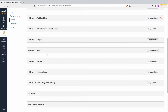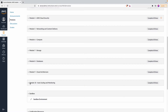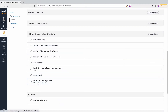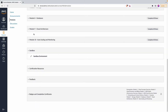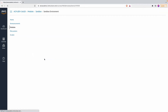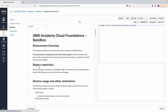There is also another type of lab called the sandbox. The regular labs are specific to particular instructions, but if you want an account where you can freely explore things, that's where the sandbox environment comes in. It gives you access to an AWS account where you can explore the different services made available to you as a student.